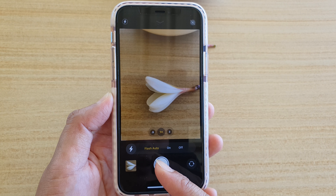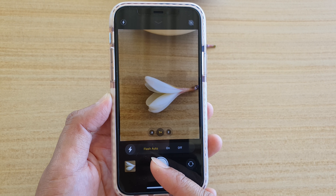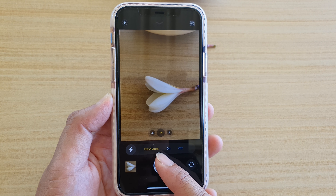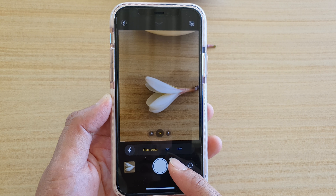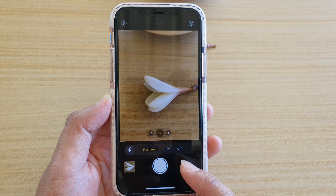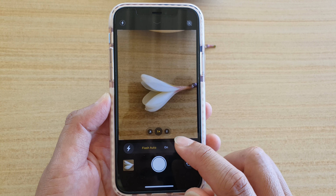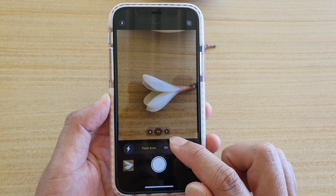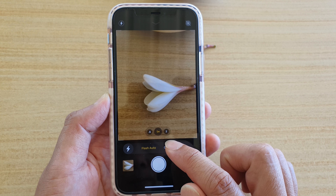You will have the chance to choose flash auto, on, or off. So make your selection between auto, on, and off.